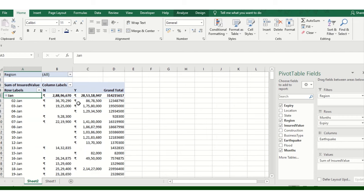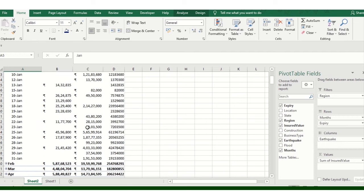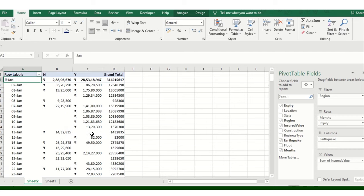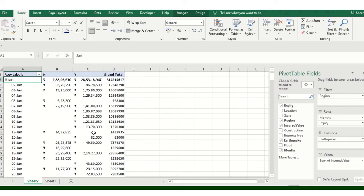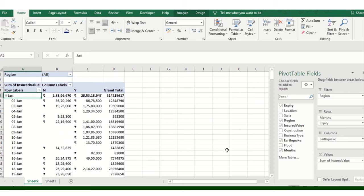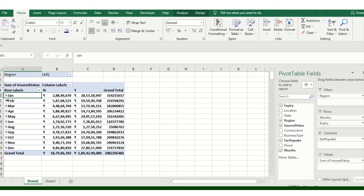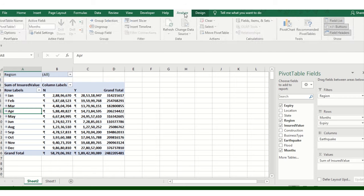This is the value — basically drag and drop. Let me add a few more fields. For the analysis purpose, we can have the Analysis tab open.